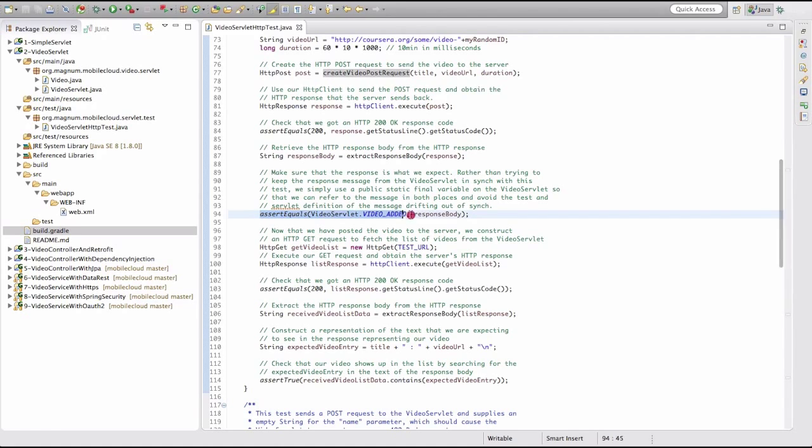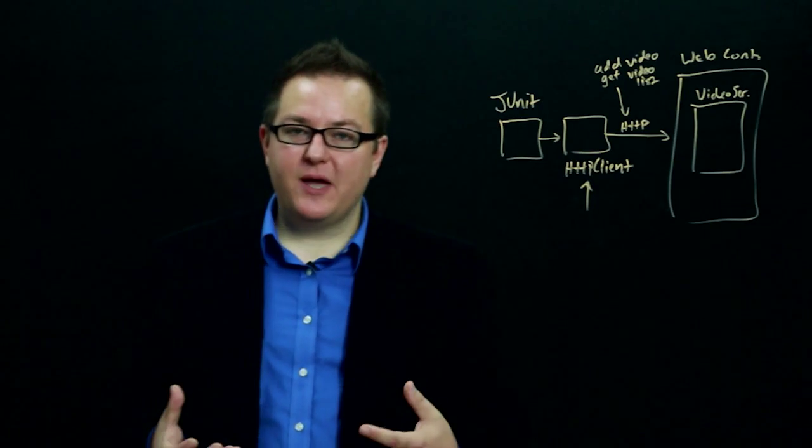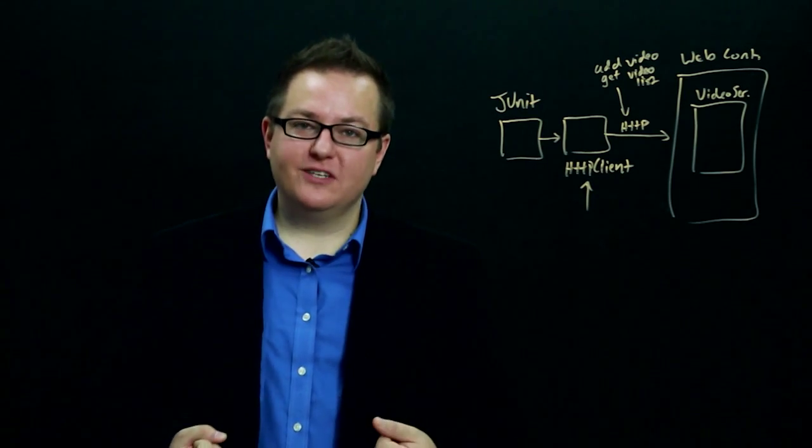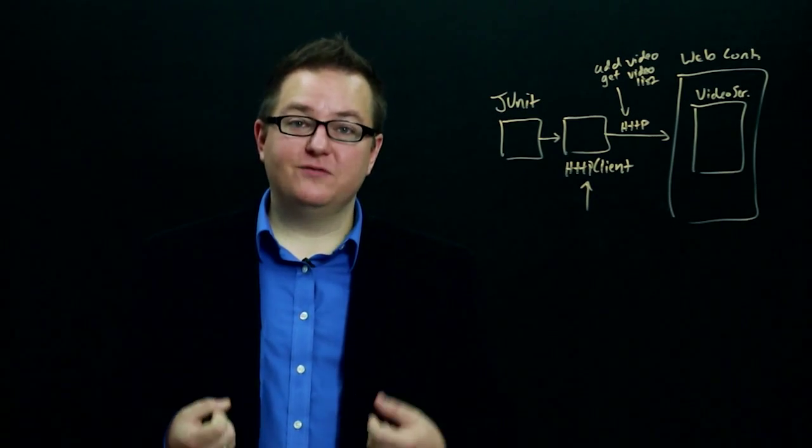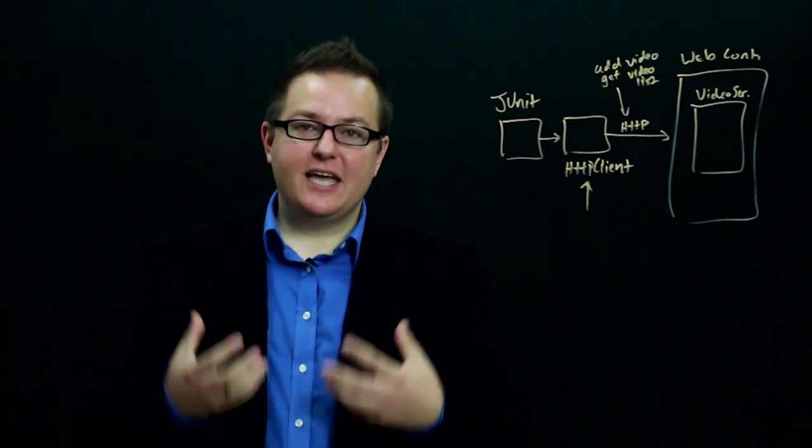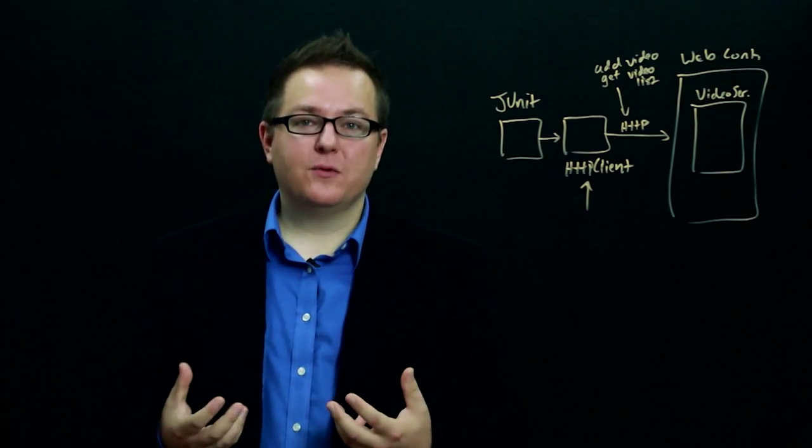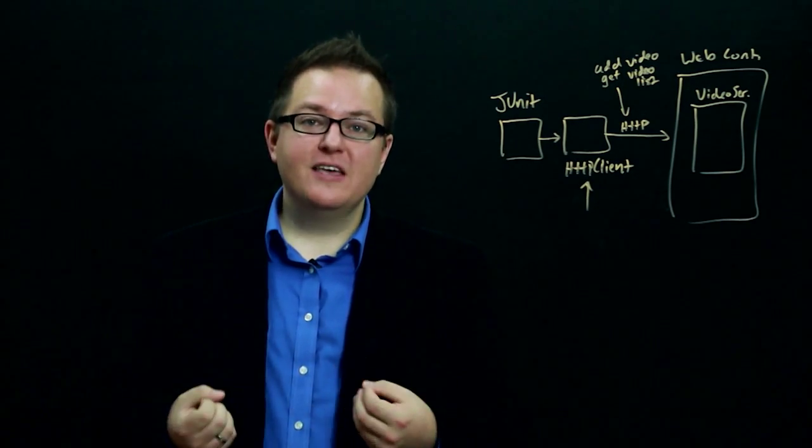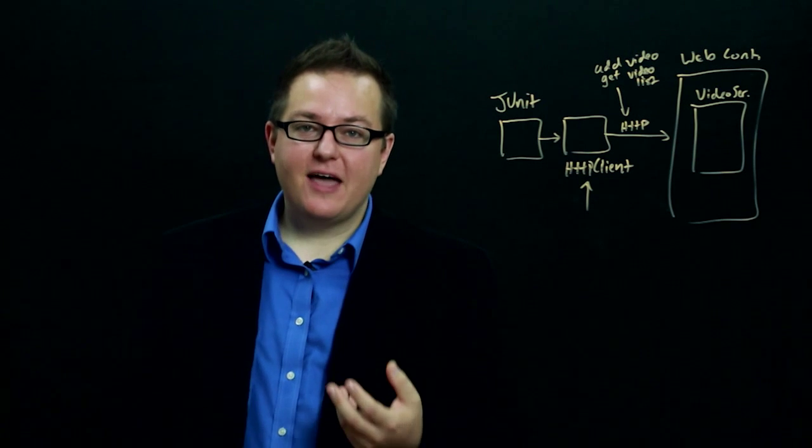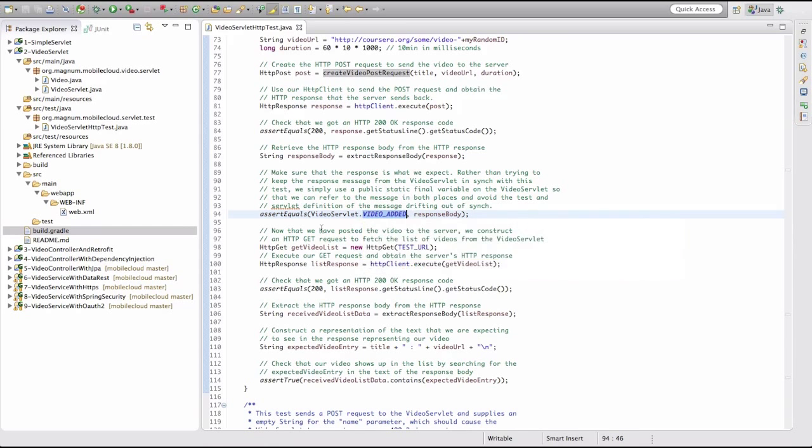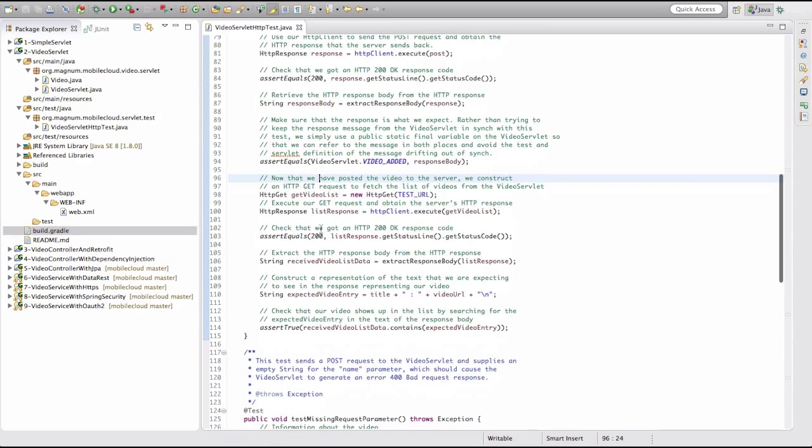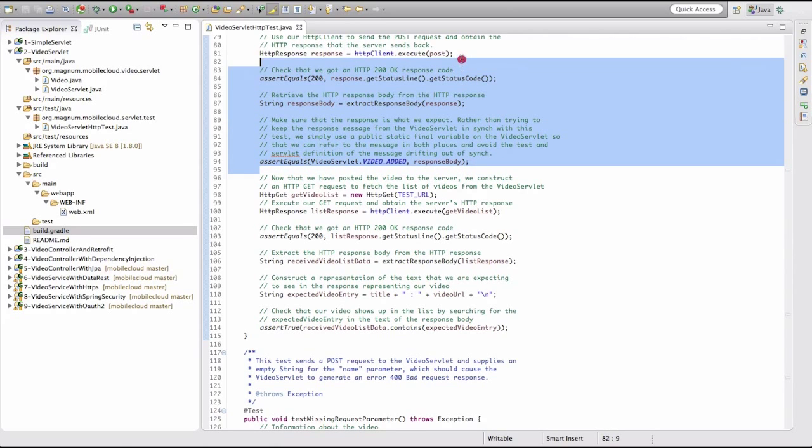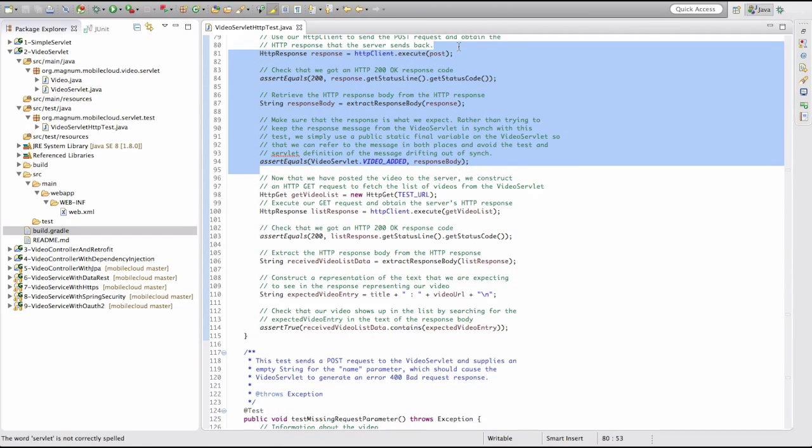Once we've gotten the body out, we want to make sure that the body matches the message that we're expecting. Our video servlet defines this video added message, which is like a little indicator that everything went well on the server, and we provide that back in the response body. So we're going to just check that the response body is what we expect it to be. So at this point, what we've done through this code above is actually gone and added the video, hopefully, to the list on the server.